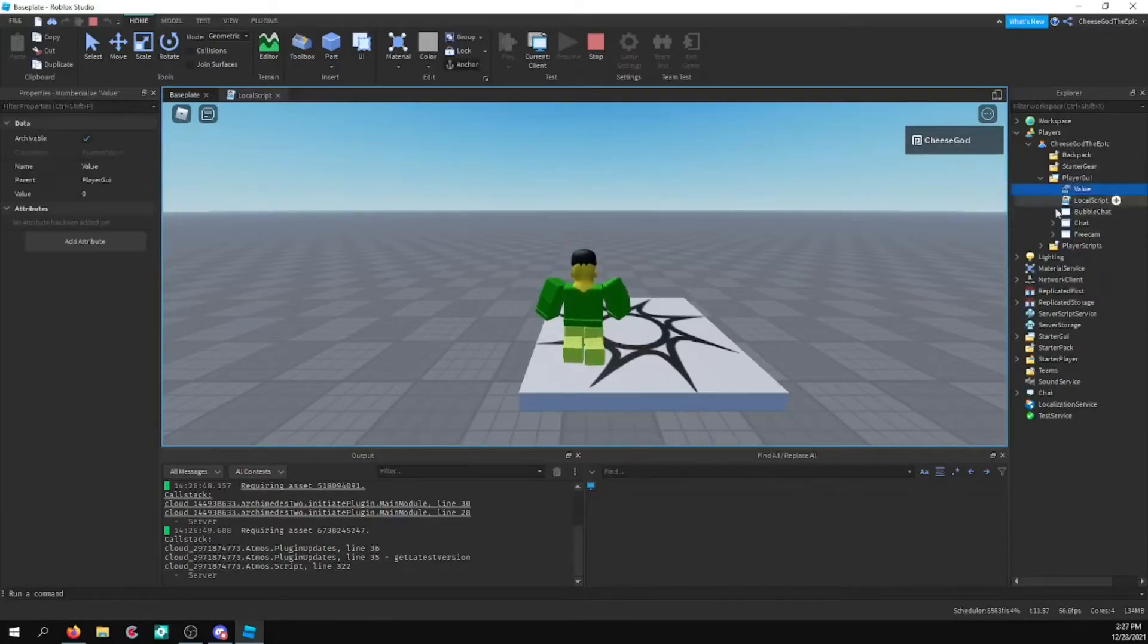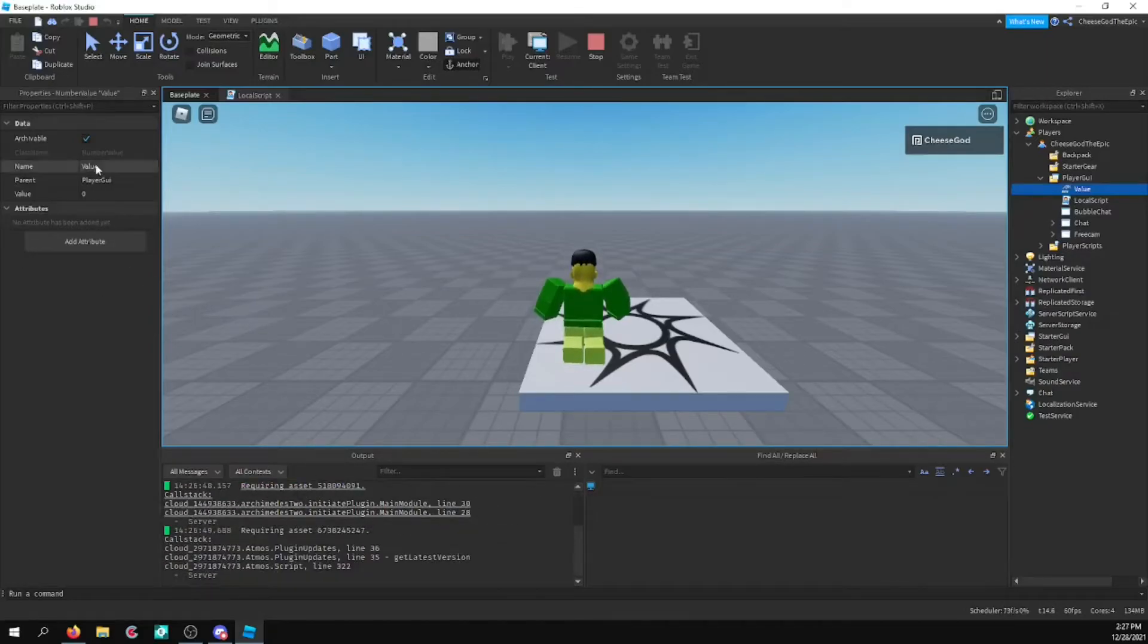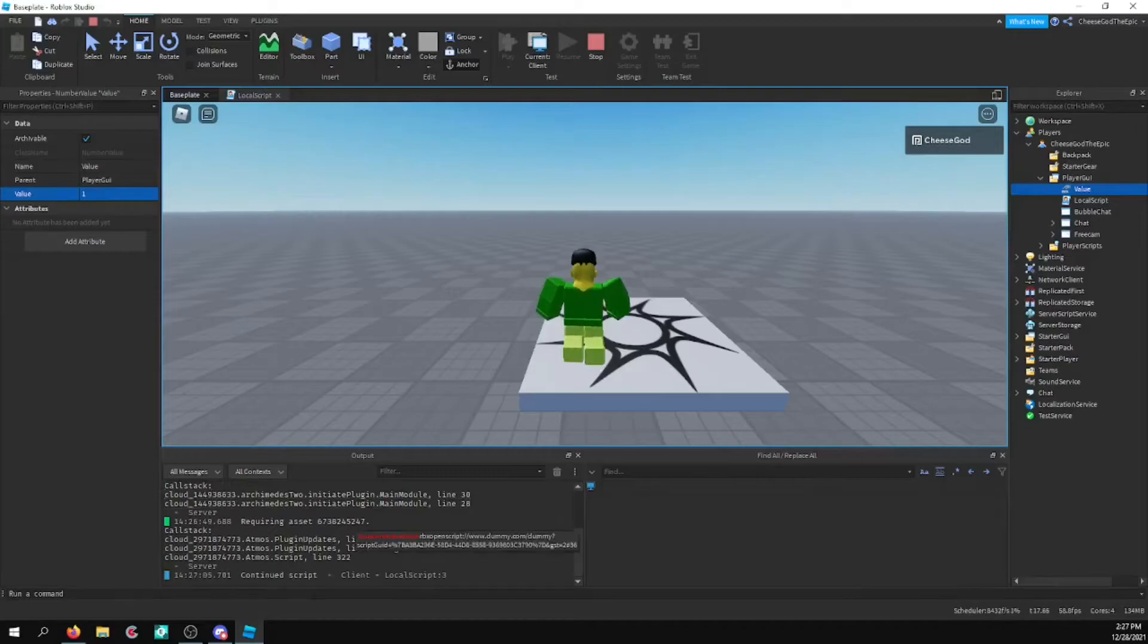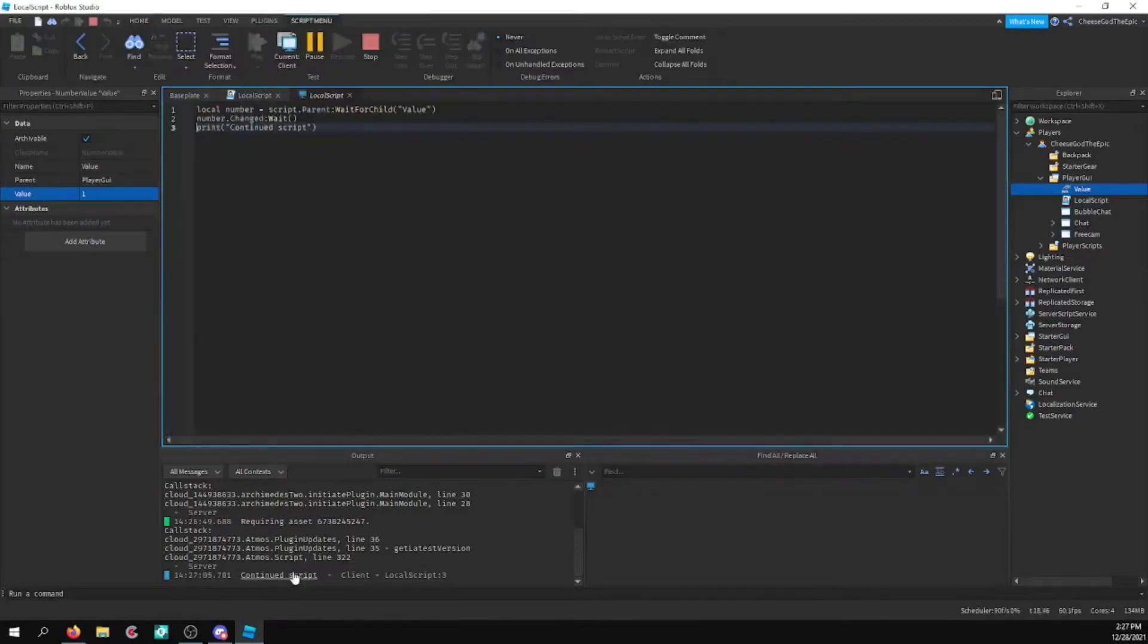And now what I'm going to go ahead and do is change this value. And you can see it didn't print yet. So I'll change it to one. And it says continued script.